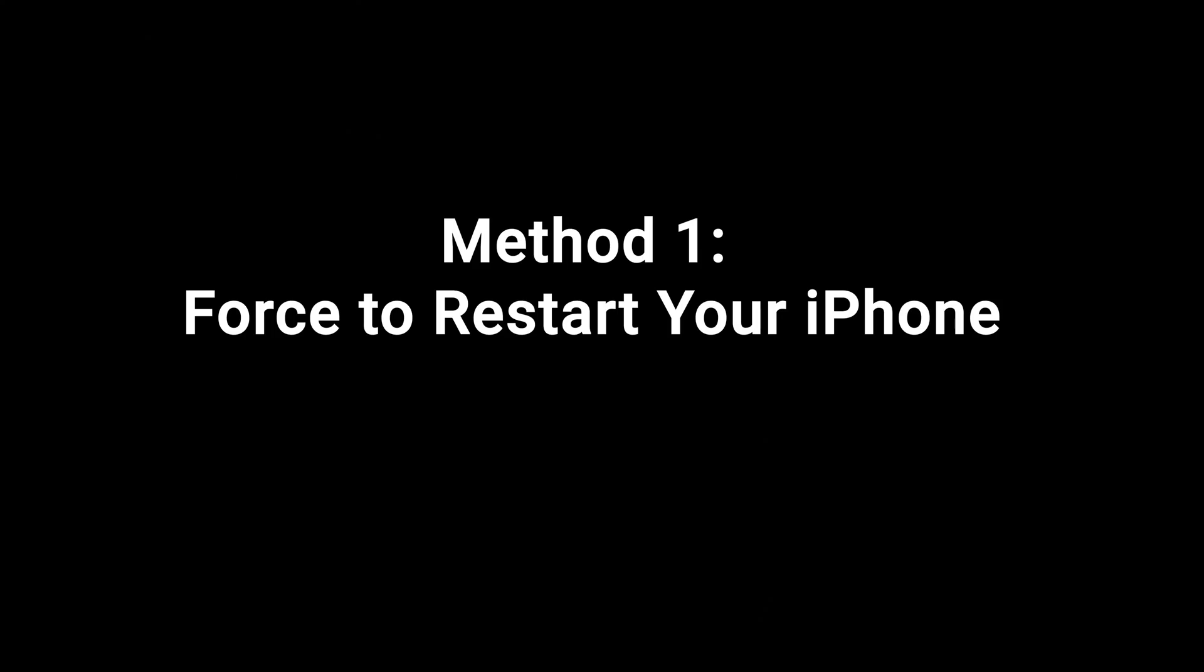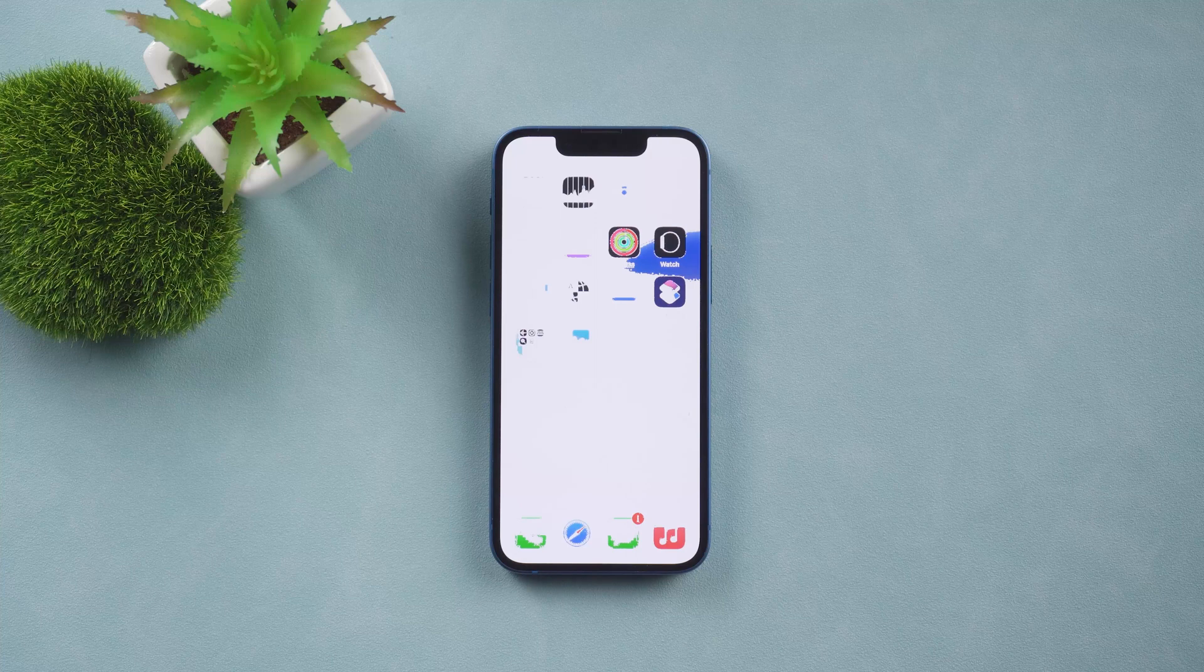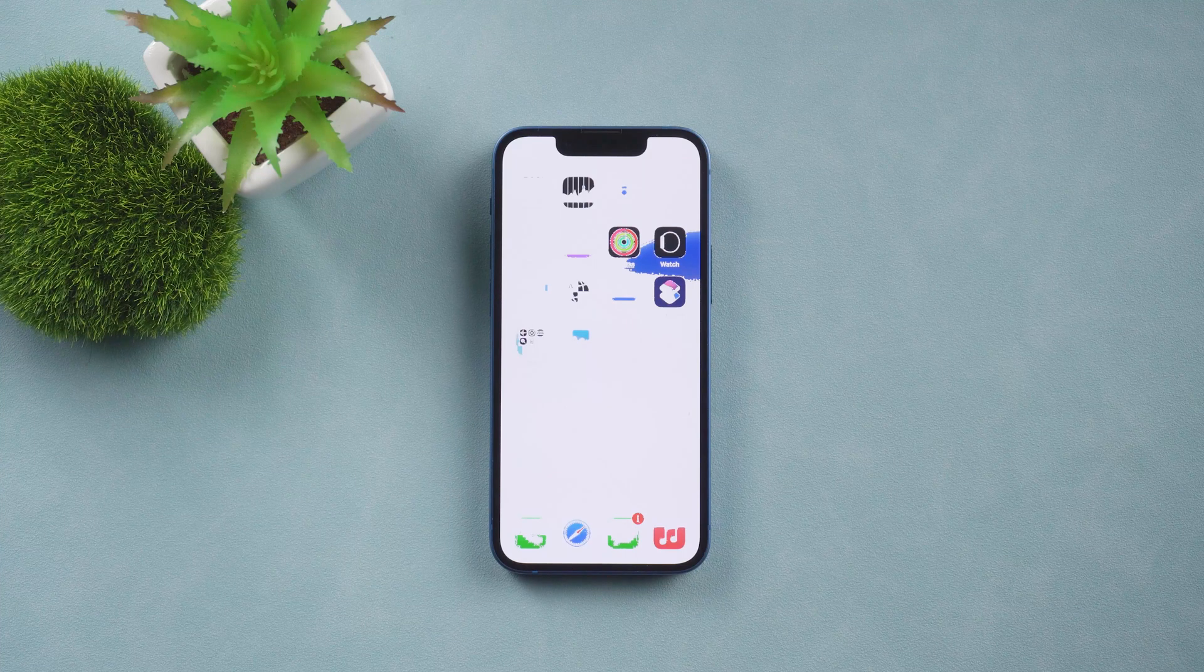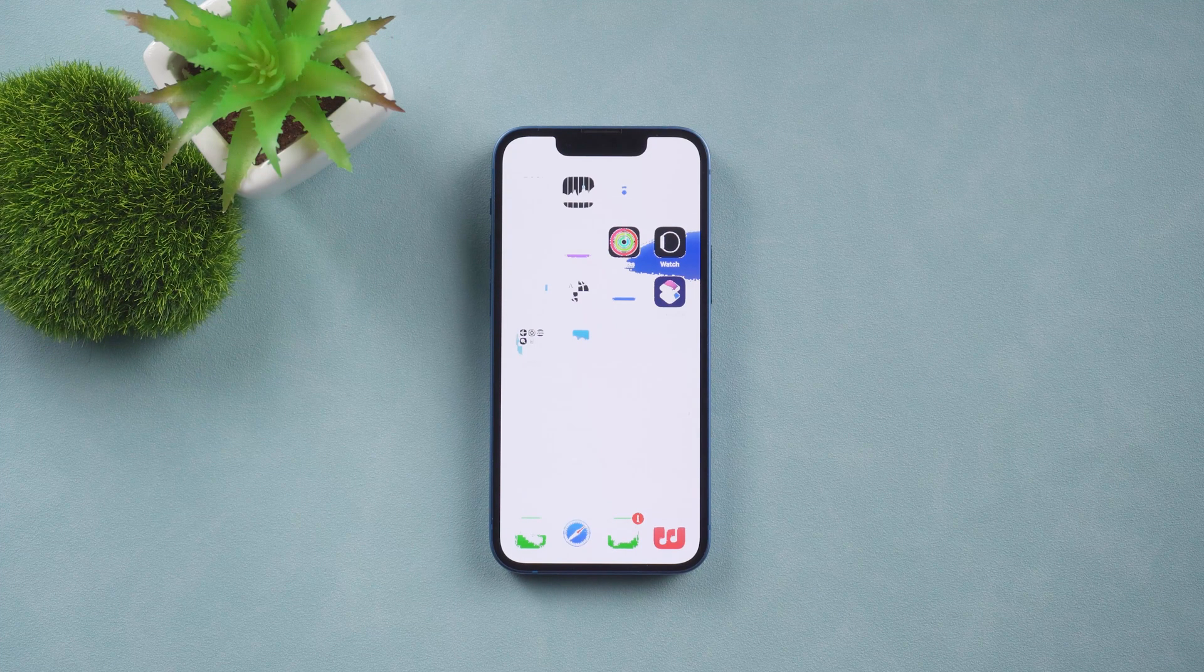Method 1. Force to restart your iPhone. This is the easiest way to fix many small issues. You can have a try,